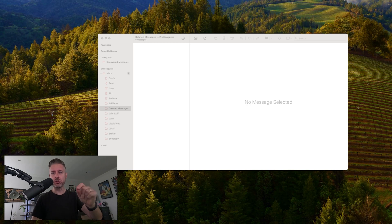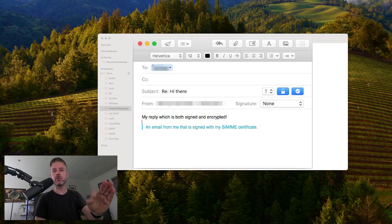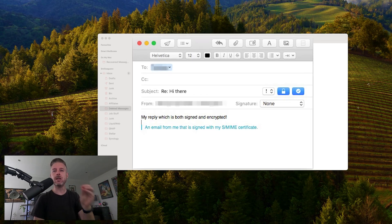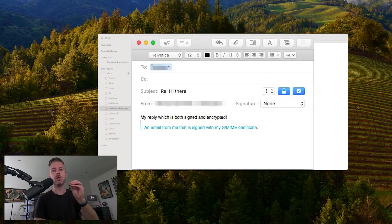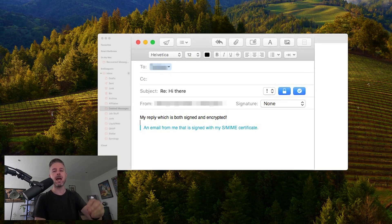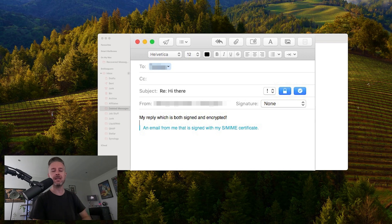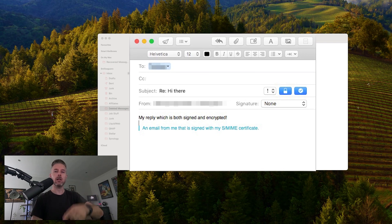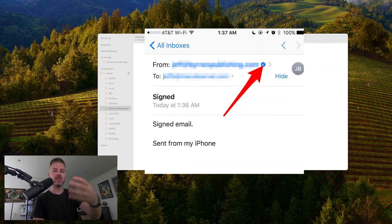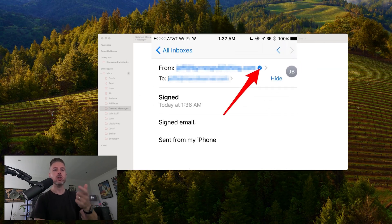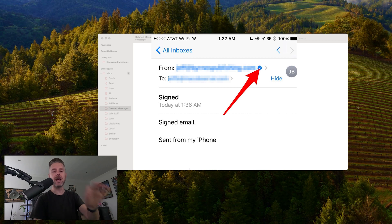Once that's done, you just open up your Mail on your Mac, compose a new email, and now you can send some encrypted mail using that certificate. Likewise, when you receive an email, you will now see that that email is trusted and secure because of that same notification.